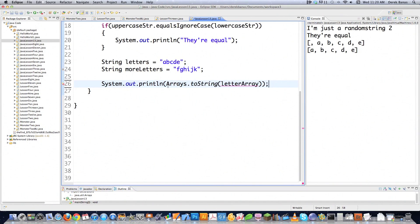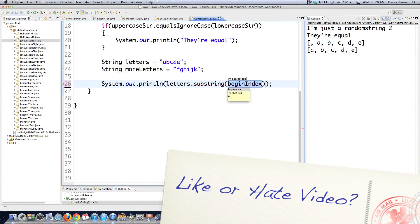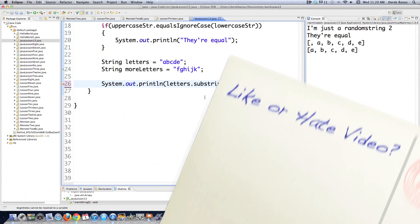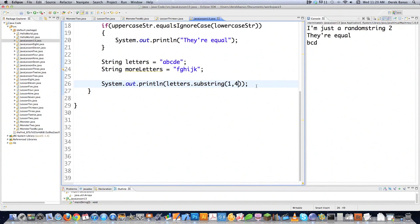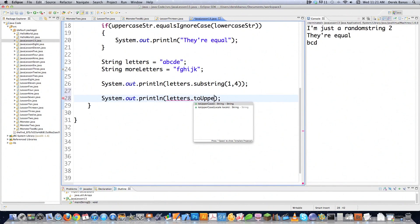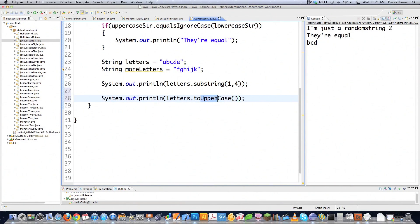Another neat thing you can do is get different parts of the string using the substring function - letters.substring(). Let's say you want to start at the second index, which is 1, through the fourth. It prints out BCD. You could also force this to be displayed as uppercase just by putting the toUpperCase method on it. And of course there's also a toLowerCase which forces it into lowercase mode.